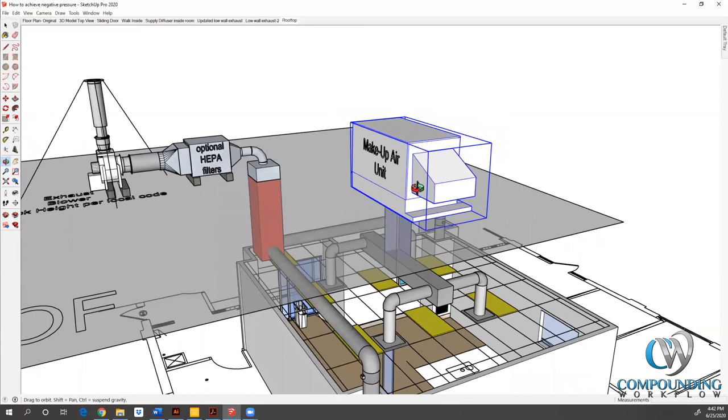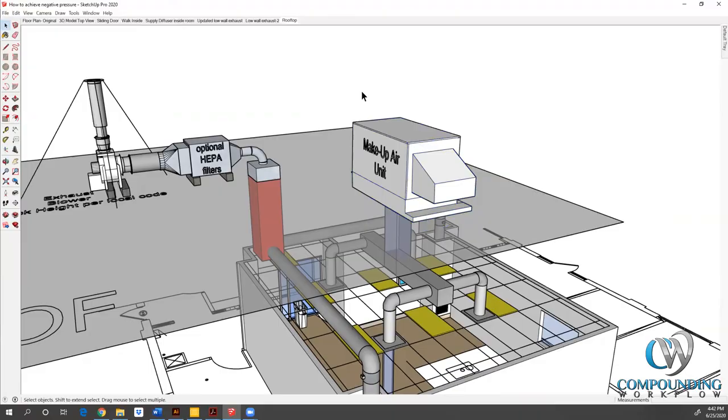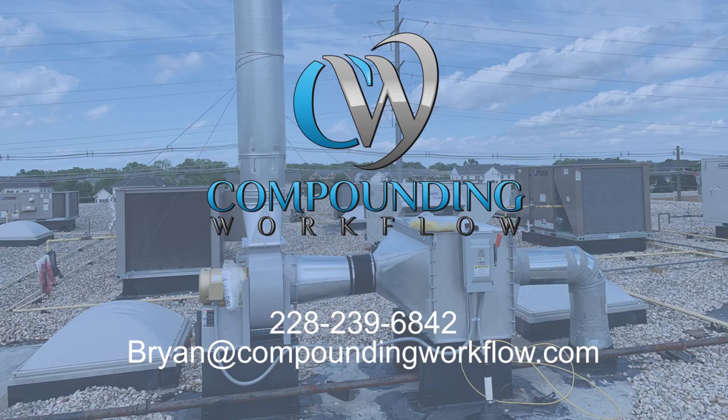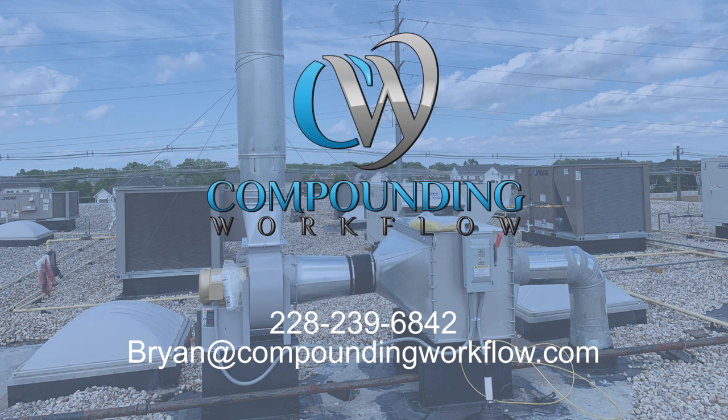I appreciate you joining me on this video. Sometimes this can be more confusing or less confusing. So I ask if you have any questions, certainly give me a call at 228-239-6842 or email me brian@compoundingworkflow.com. That's B-R-Y-A-N at compoundingworkflow.com. Thanks for joining me.